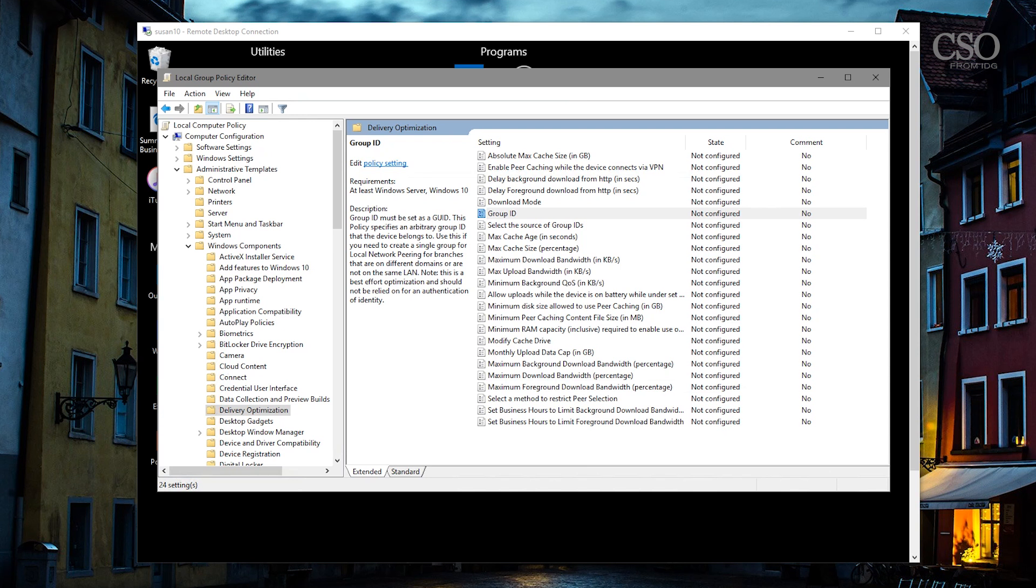Several machines in your network will pull down the updates, they'll get the chunks of files, they'll put it all back together again, and they'll share it amongst each other. And especially in 1803 and 1809, there's much more specific settings to allow the machines to minimize the bandwidth use so they won't saturate your network link.